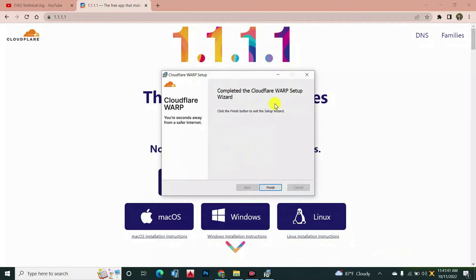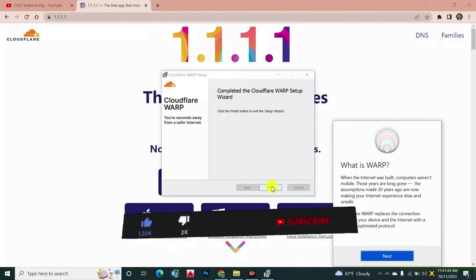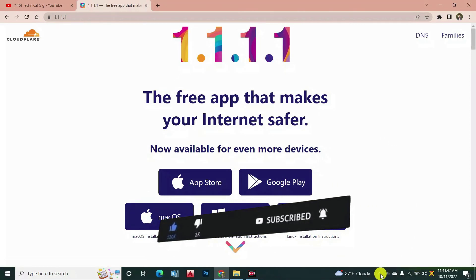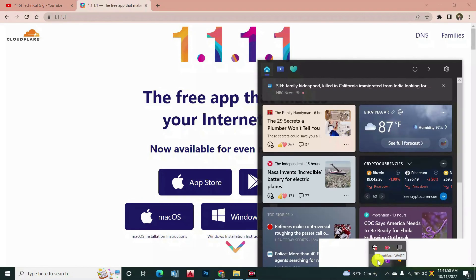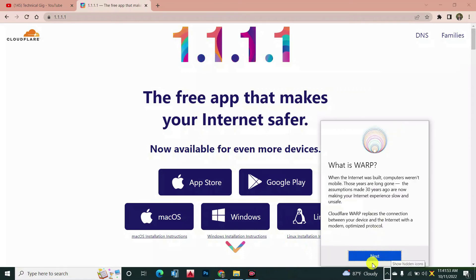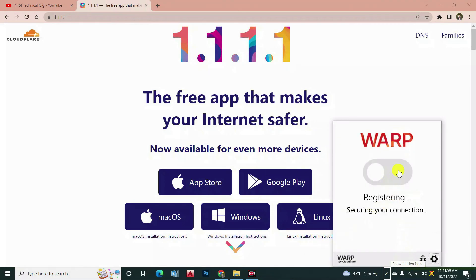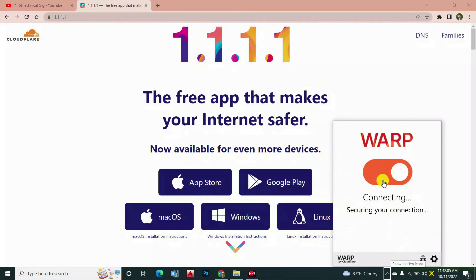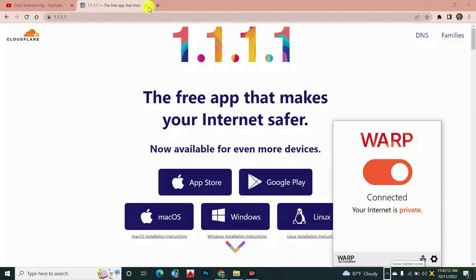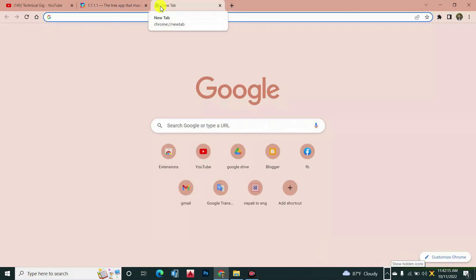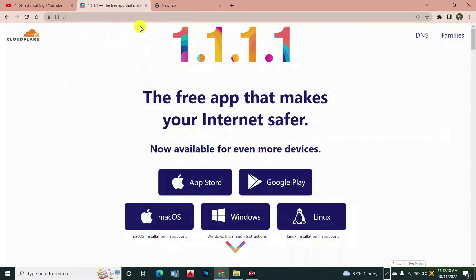Now it's finally installed on our PC. Simply click on finish. Then you can see here at the bottom I have Cloudflare WARP. Simply click on it, click next, then okay. My VPN is successfully registered for free. I need to connect it — it is connecting. Yes, now it is connected! Now you can access any content freely without any charges. It is 100% free software. So this was for today.